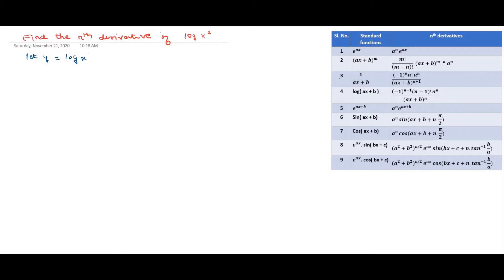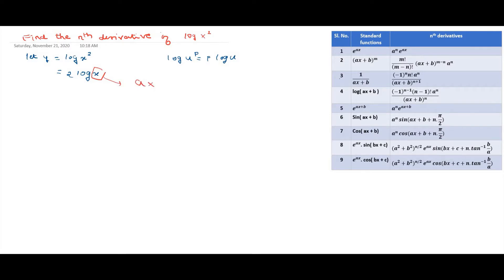This logarithm of x square, by using the property log u raised to p, we can also write it as p into log u. So by using the same property here, we can write it as 2 into log x. And this x we have to compare with ax plus b. If we compare, a is equal to 1 and b is equal to 0. Therefore, by using the fourth formula.